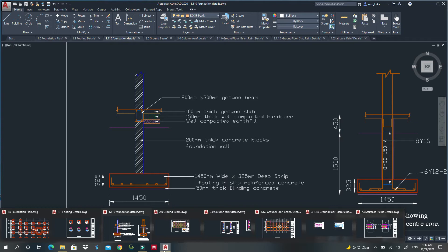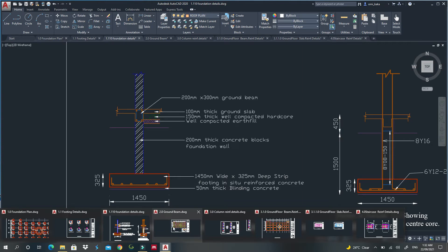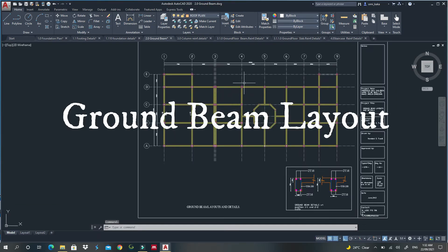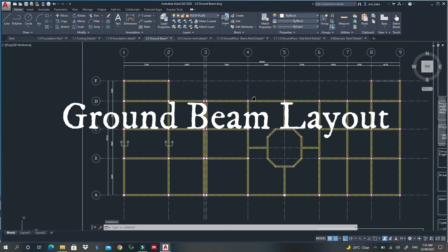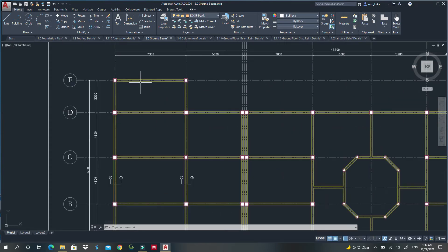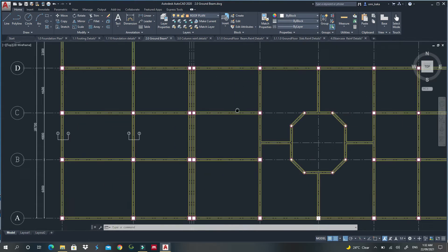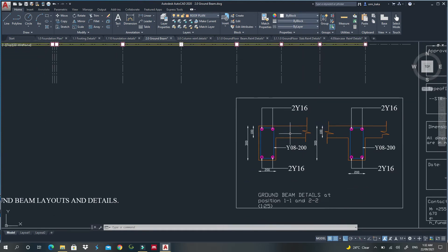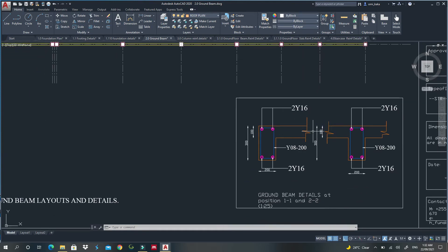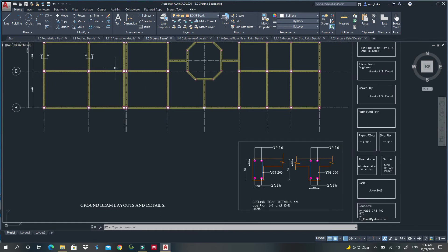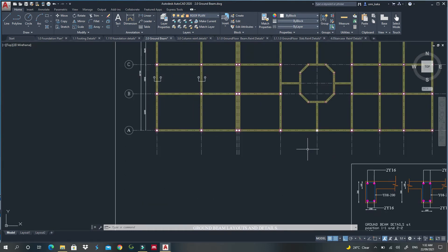The fourth drawing you should provide is called ground beam layouts. This shows the locations of the ground beams, so someone constructing the building knows where to place them. Most of the time in this drawing, you can include the sections of those beams right here, because most of the time all the sections will be the same, so you can just put them like this.